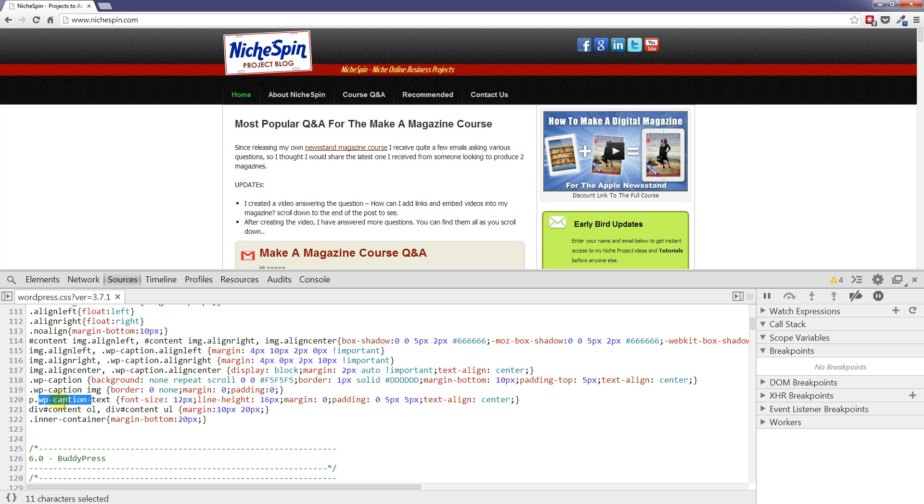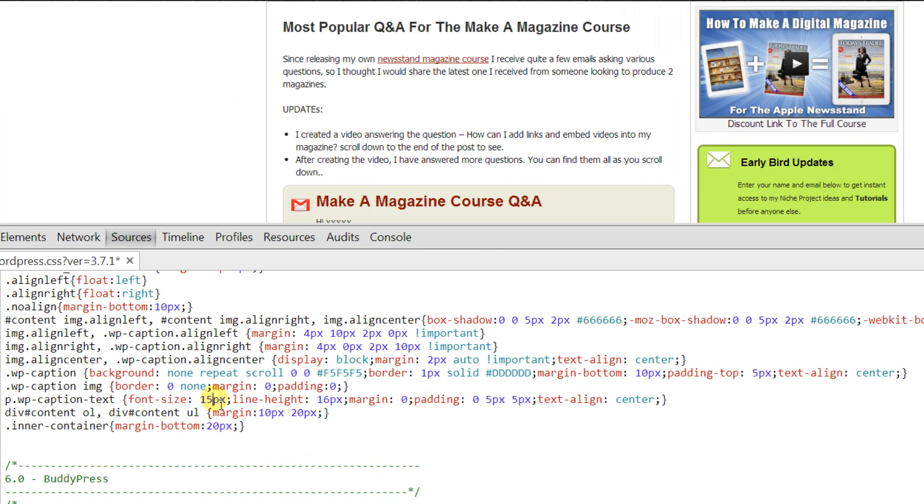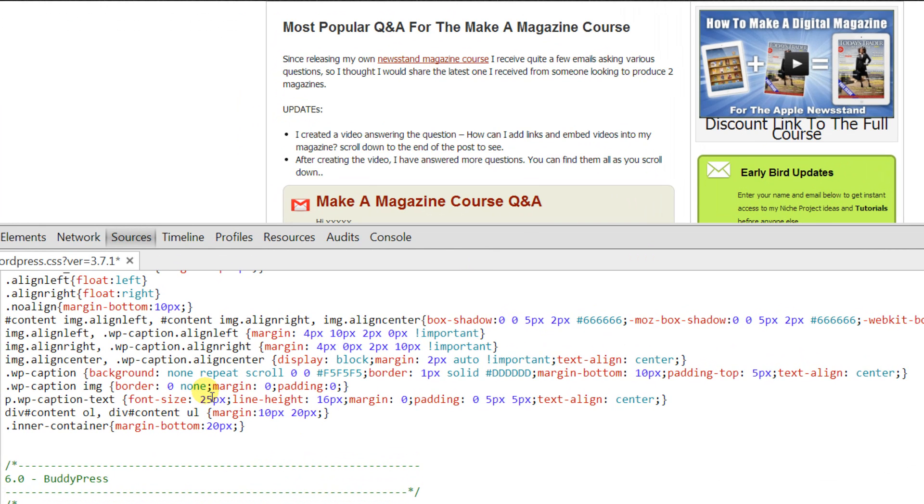Now I said we can make changes so let's do that. As you can see this WP caption text we've got a font size of 12. So if I edit this, make it 15, you'll see it automatically applies it in real time. If I make it 25, it does the same thing.